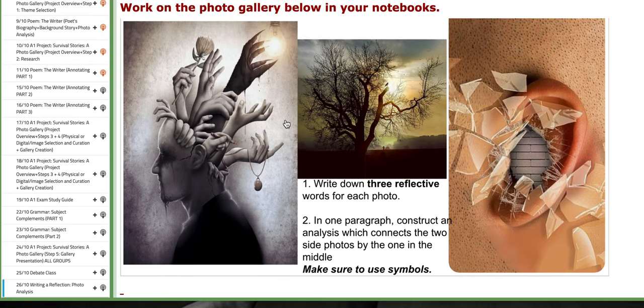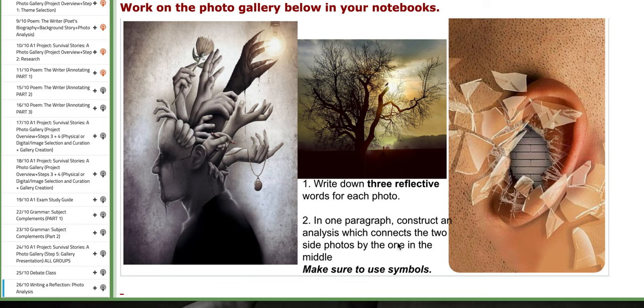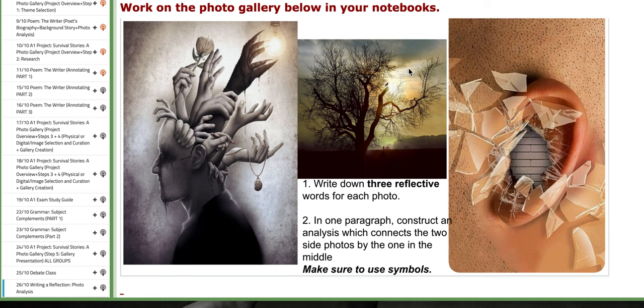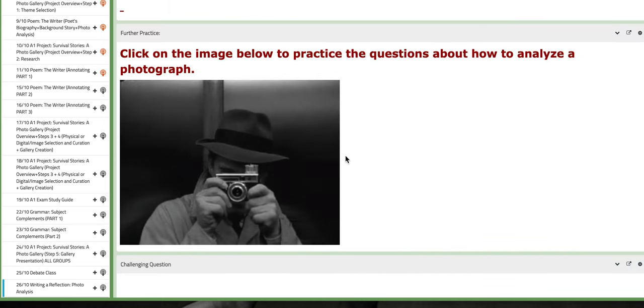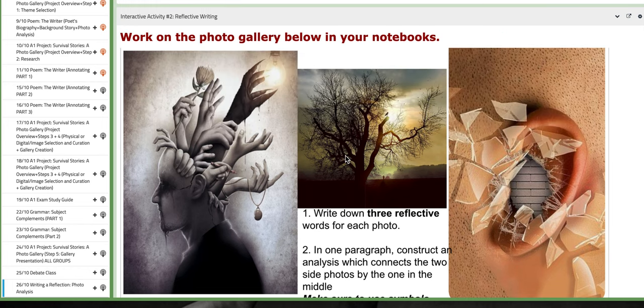This is a photo gallery that you are going to reflect on. You need to write down three reflective words for each photo, and then you need to build a connection between these two photos using the photo in the middle. And you need to make sure to use symbols. Of course, you need to write this in your notebooks.